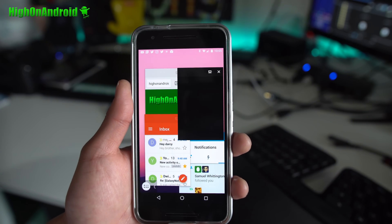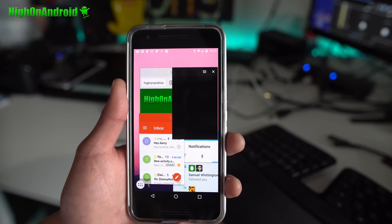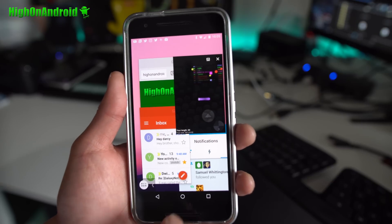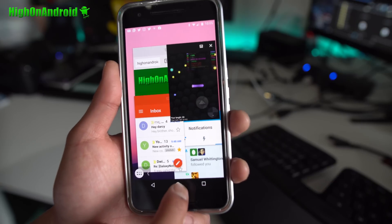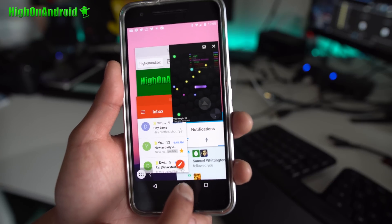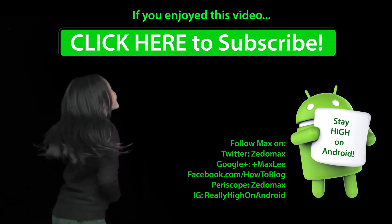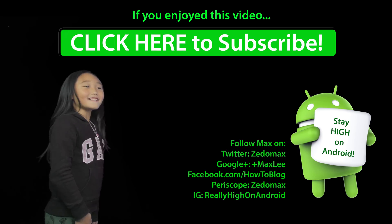This should work a lot better on a tablet, but definitely try it. This is a fun way to get floating multi-window working on your Nexus device. Thanks so much for watching this video. Don't forget to give the thumbs up. Have a great day. And as always, stay high on Android. Click here to subscribe.